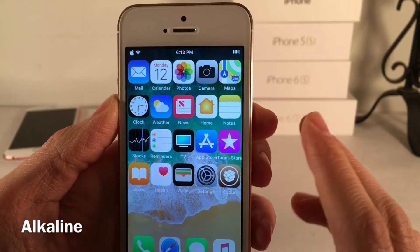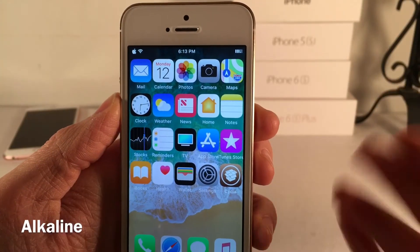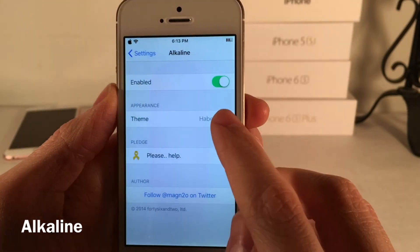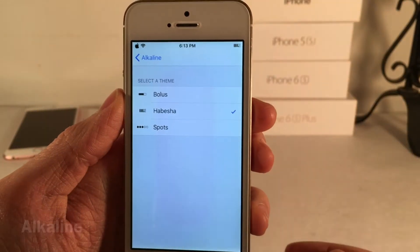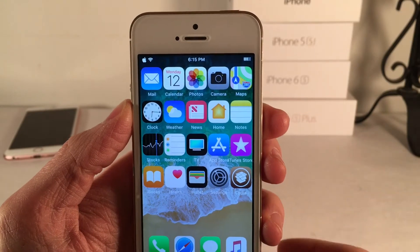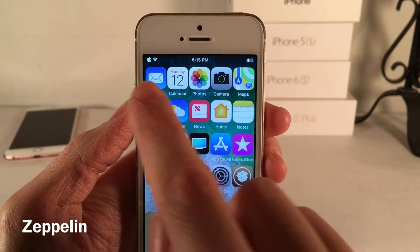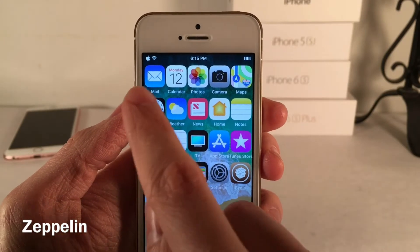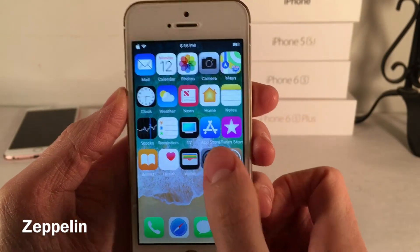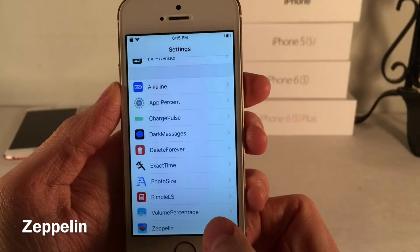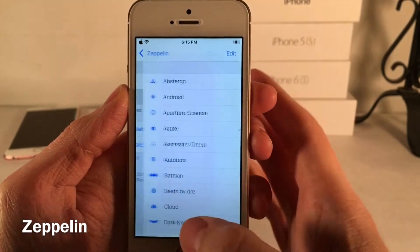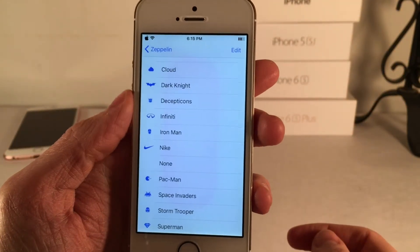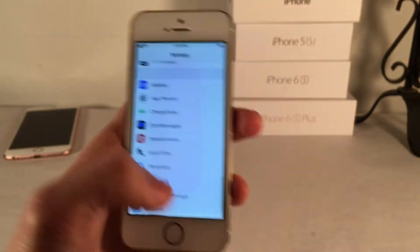Alkaline allows you to customize the way your battery indicator looks — there are a few themes available in settings. Speaking of status bar tweaks, next up we have Zeppelin, which lets you customize your carrier name or indicator in the status bar. For me it's showing the Apple logo, and there are many themes to choose from in the Zeppelin settings. Once you make a change, just respring for it to take effect.